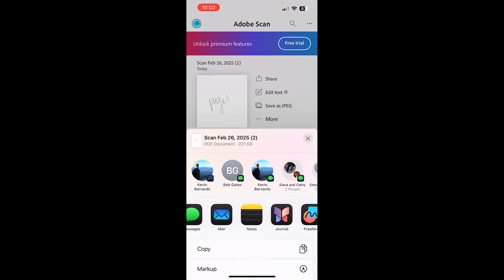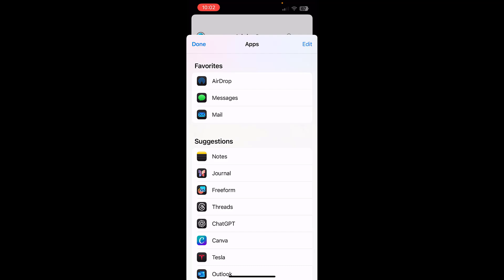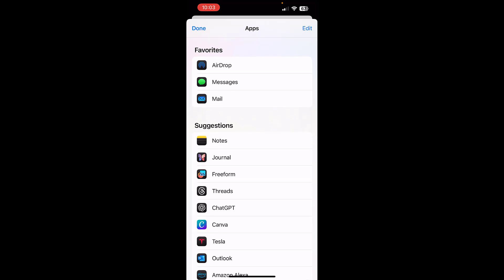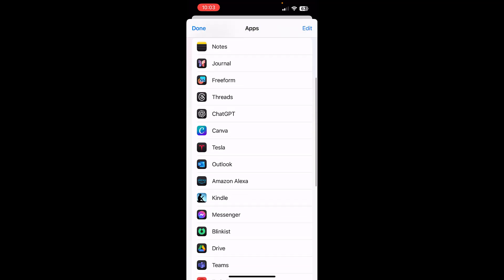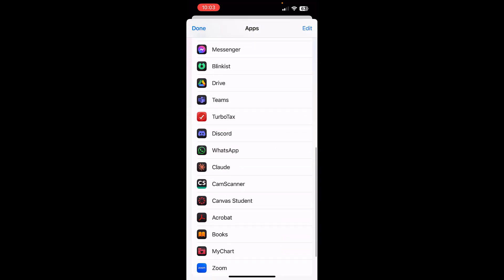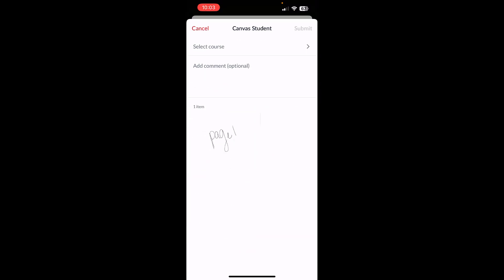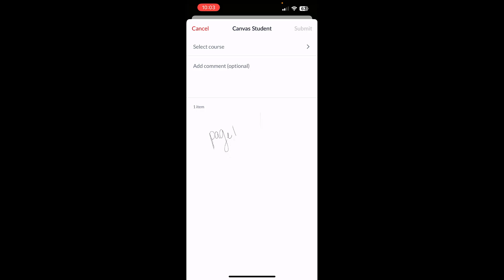Then you're going to scroll through the apps at the bottom. I clearly have too many apps, so I have to click on 'more.' You're going to find your Canvas student app. You can see mine is right here. I'm going to click on that Canvas student app and you can see my document is here.